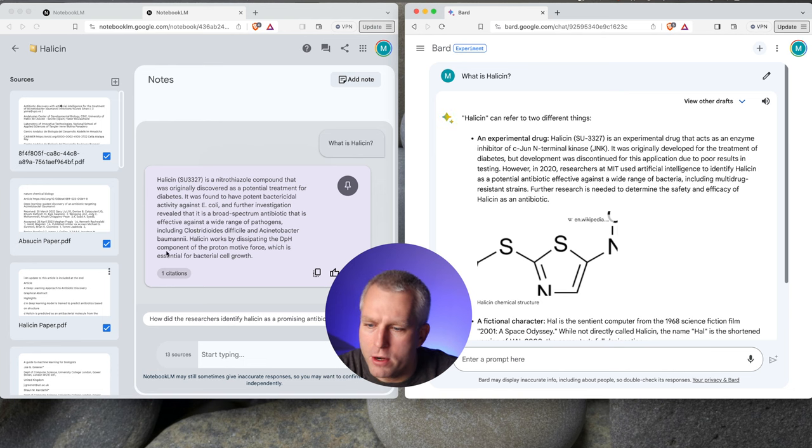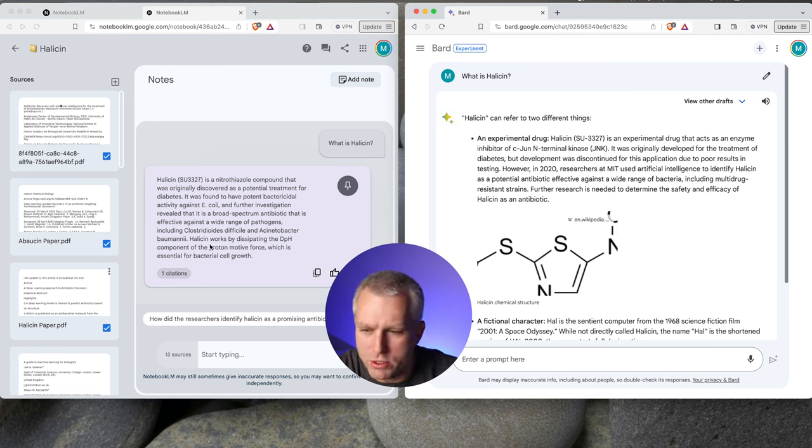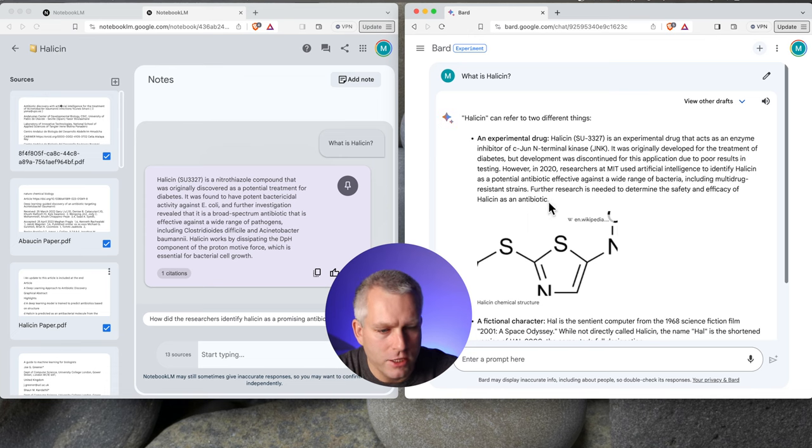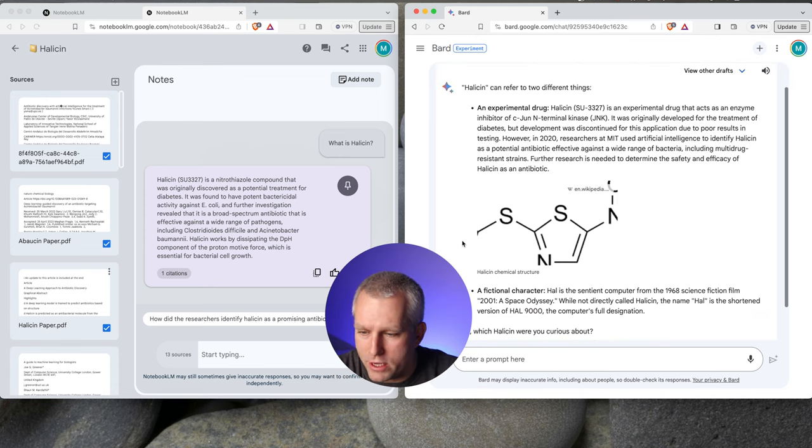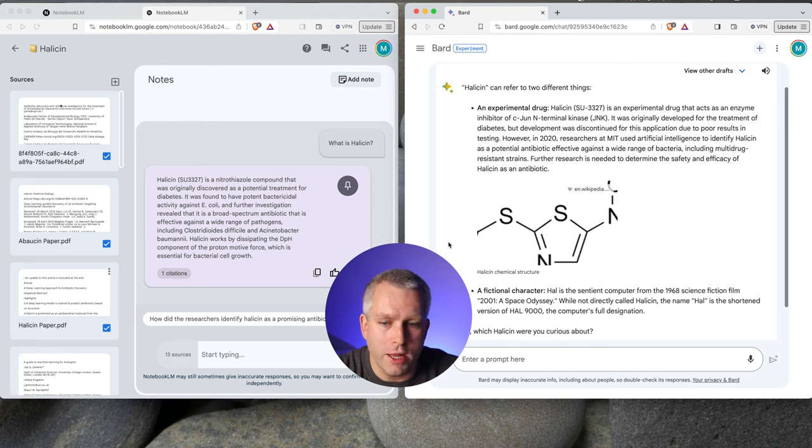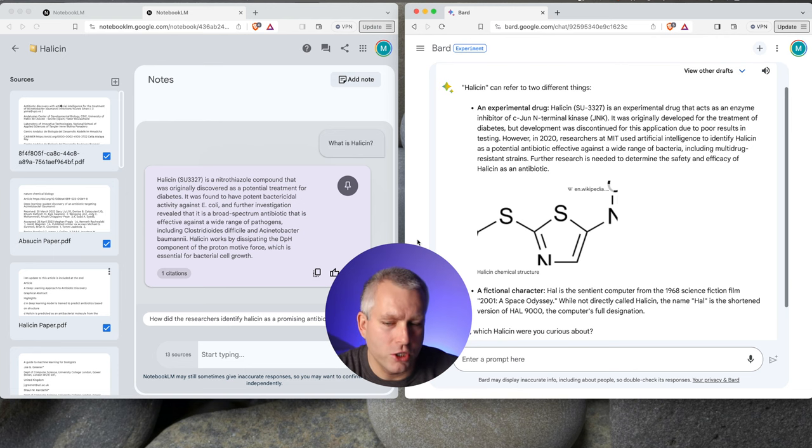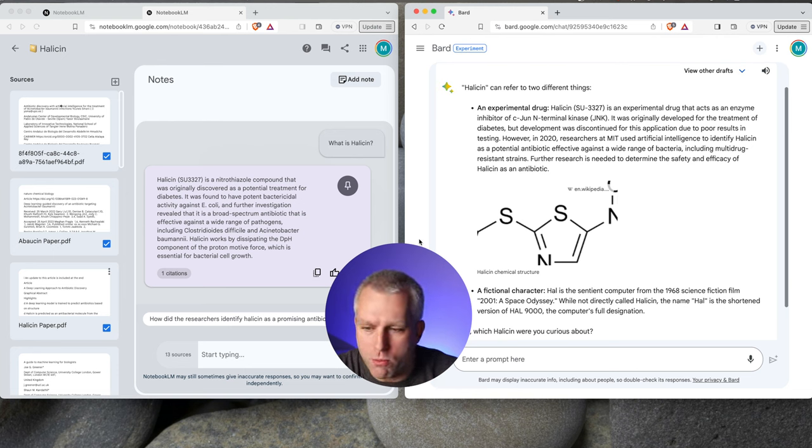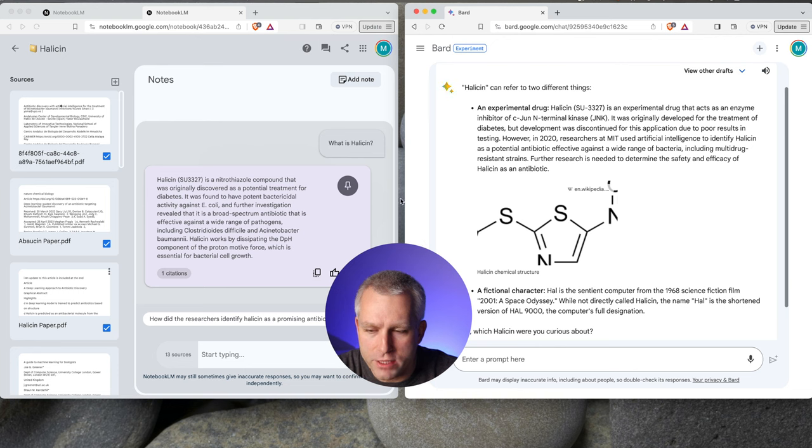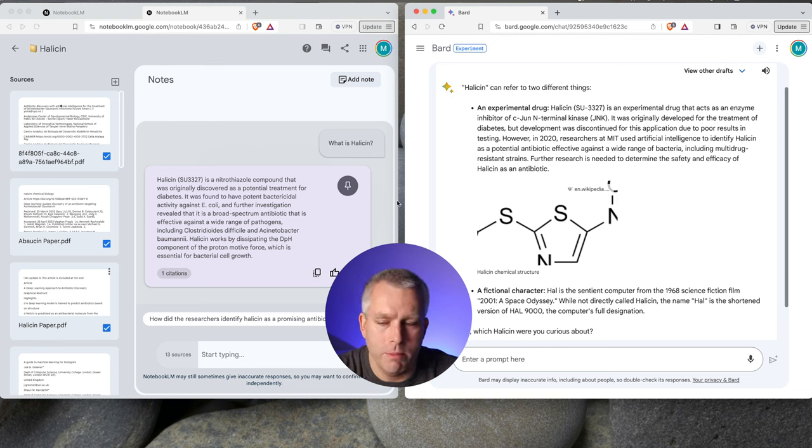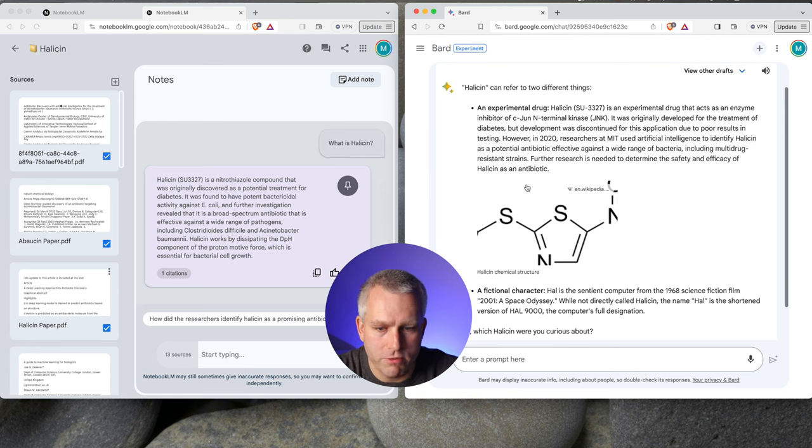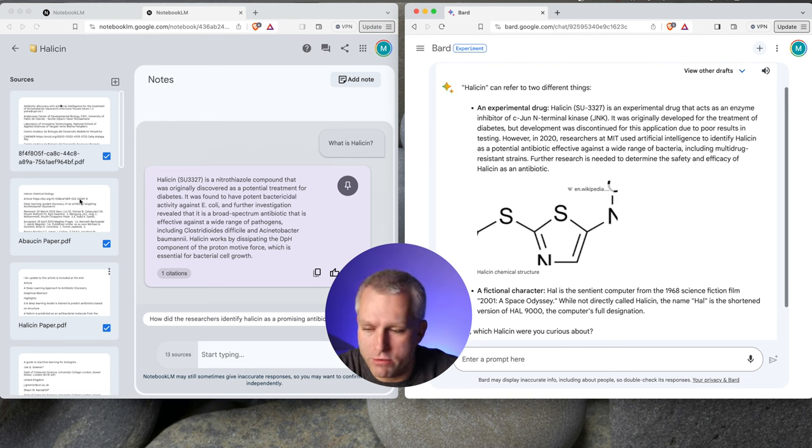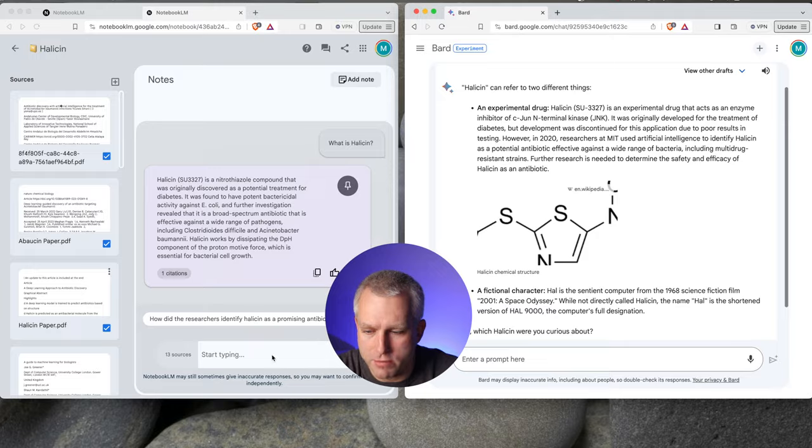The one from Notebook LM is a little bit too sterile, too scientific. This one is definitely a lot better overview answer. But as far as using Notebook LM, I don't think we'll be using it for general knowledge. We'll be using it for more advanced topics. So let's go deep into the mechanism of how Halicin works and see if Bard, without the additional PDF sources, breaks down.